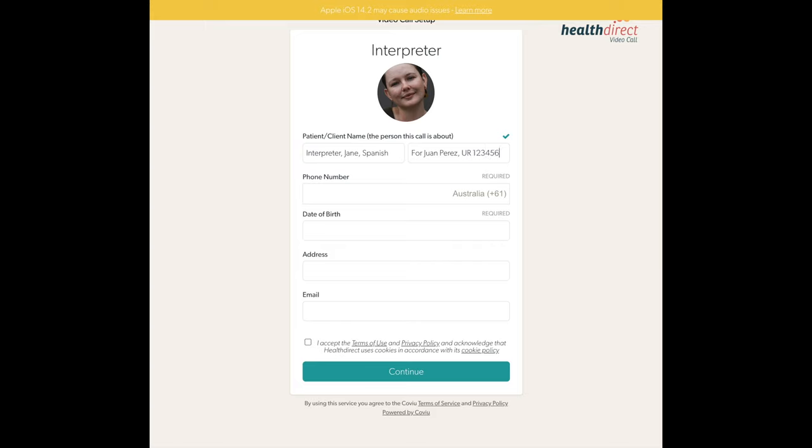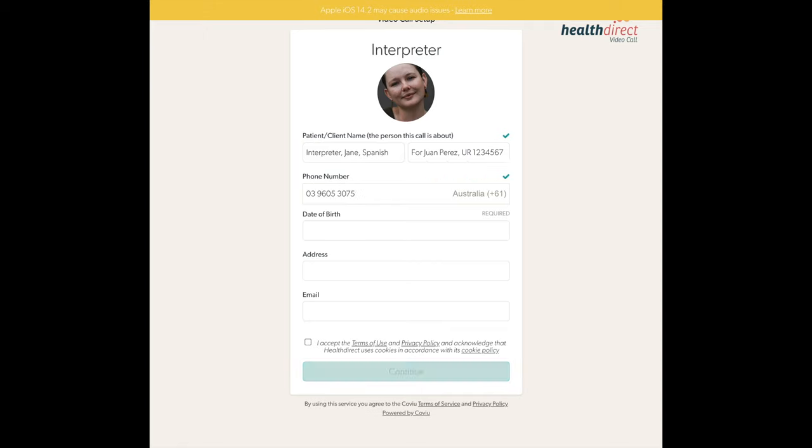You will also enter our video interpreting support number in the phone number field. This way, if the client needs to make contact, they will come through to our team who can decide how to best assist them.